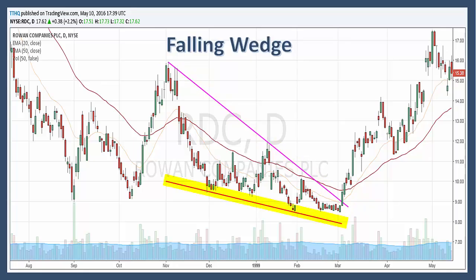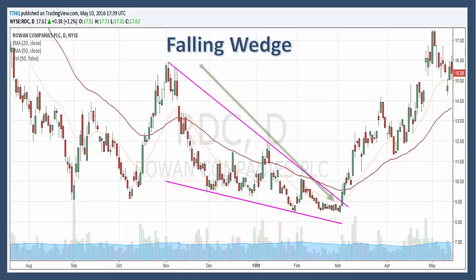We're going to look for lower support lines. We need at least two reaction lows to form the lower support line, and each reaction low should be lower than the previous low. If you take a look at RDC, we have two reaction points here and here.